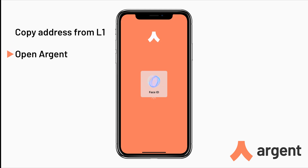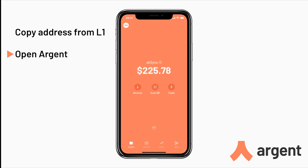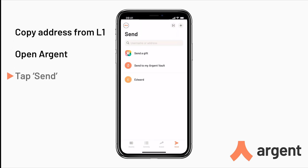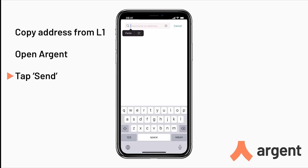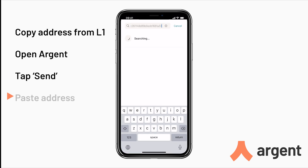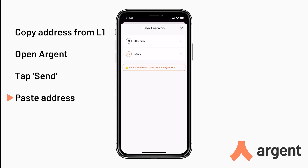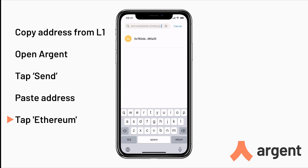Now open the Argent app, then tap Send at the bottom of your screen. From there, tap on the address bar at the top and then paste the address of your Layer 1 account. Tap on the address and make sure you select Ethereum. If you tap zkSync then you will lose your assets as you're sending to the wrong network.